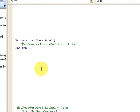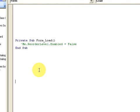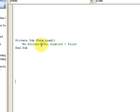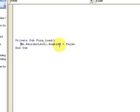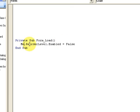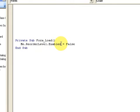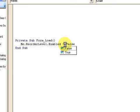Let's look at the code here. Notice that for the reorder level, I have on the form load event I'm using the Me keyword. Me refers to the current form, and then reorder level is the control on the form.